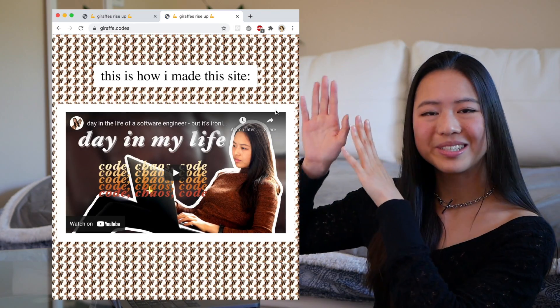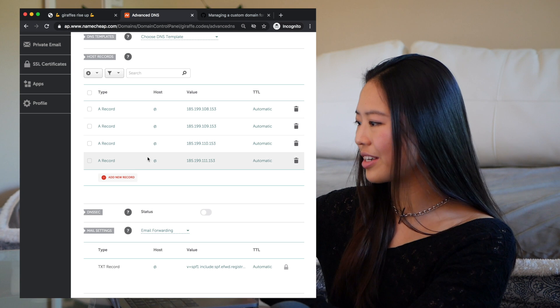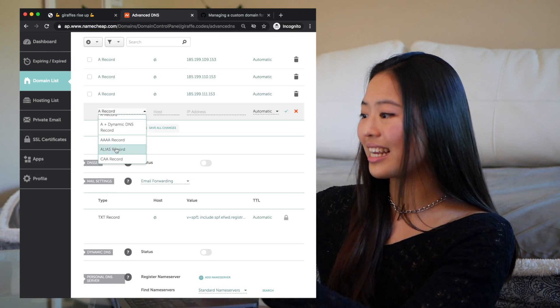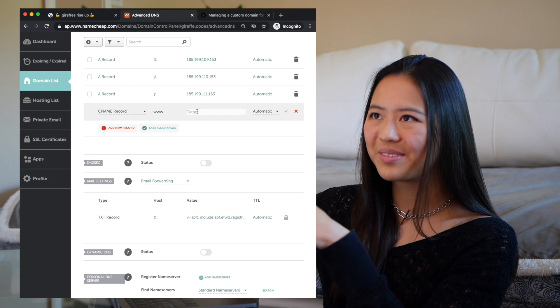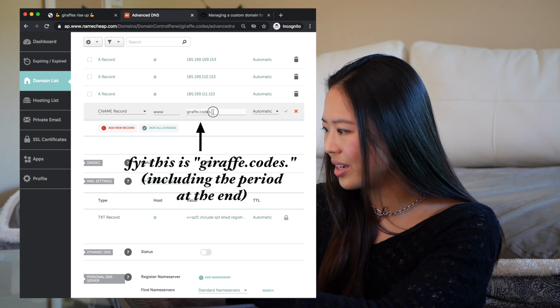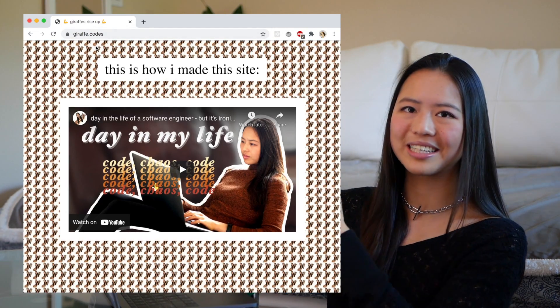Your browser — Google Chrome or whatever — is going to display these files, and then you'll see this. If any of that was confusing, don't worry — I explained it super quickly, so I'll also link some helpful resources down below. We are almost done with Namecheap. There is one more step: we're just going to add one last record, a CNAME record, and that's going to map www.giraffe.codes to giraffe.codes, so that you can type in www.giraffe.codes and still get redirected to this site.